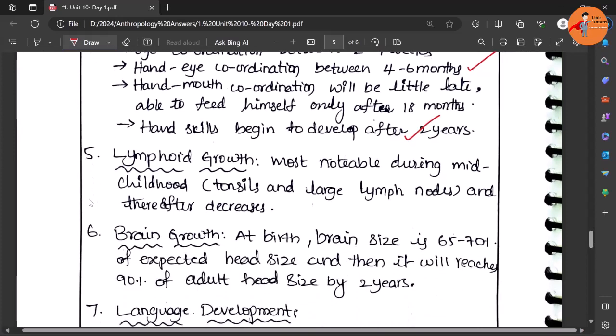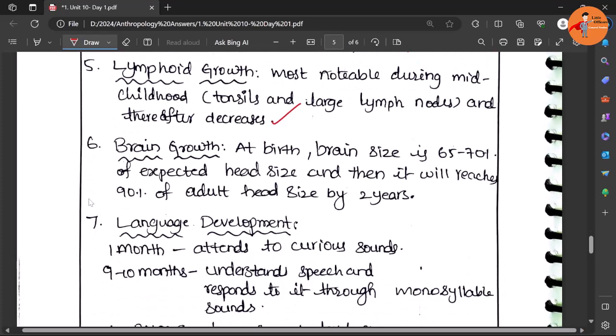Now apart from that, lymphoid growth - it is most noticeable during the mid-childhood. Similarly the brain growth which we have seen earlier.